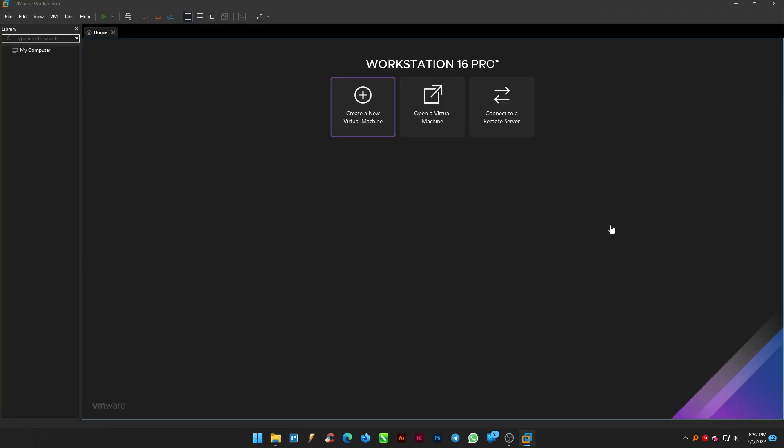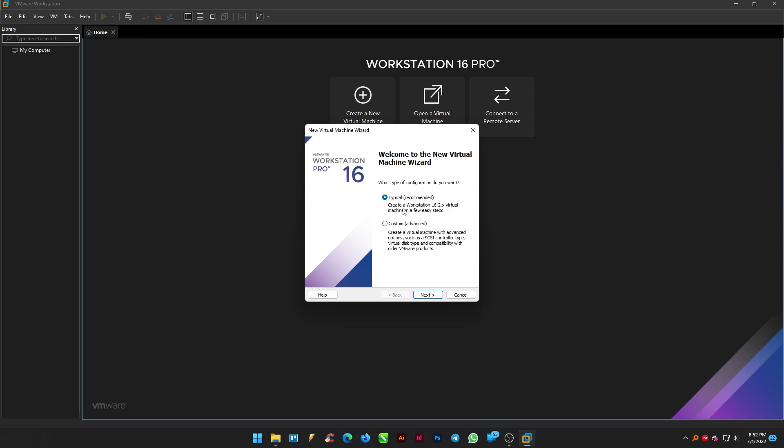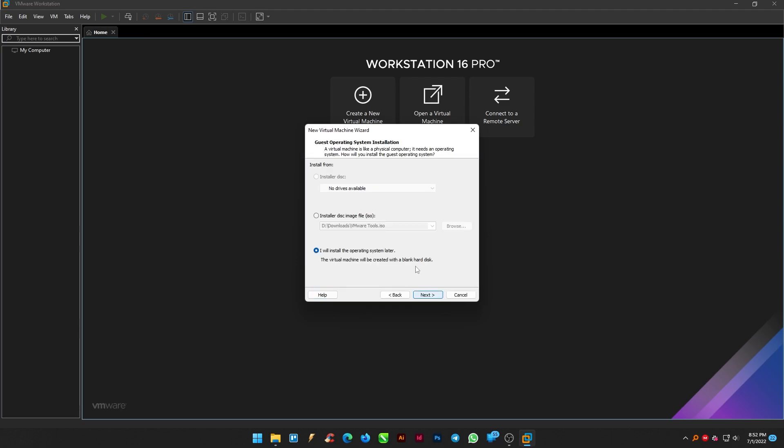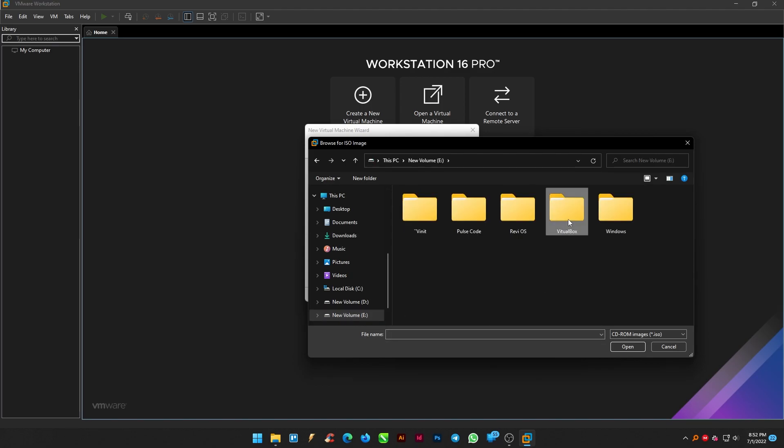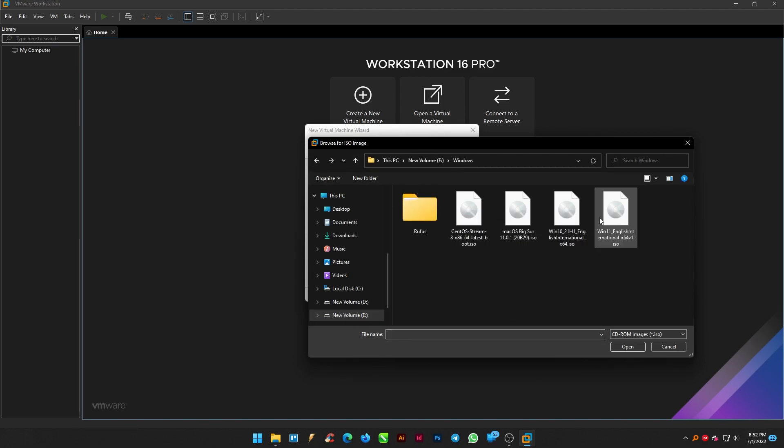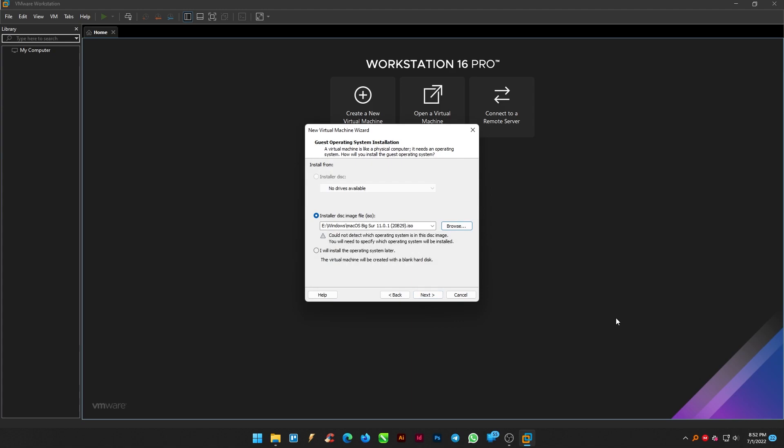Create a new virtual machine and choose the recommended one and click next. From the guest operating system installation, choose the installer disk image file, that is the macOS Big Sur which you downloaded earlier, and click next.